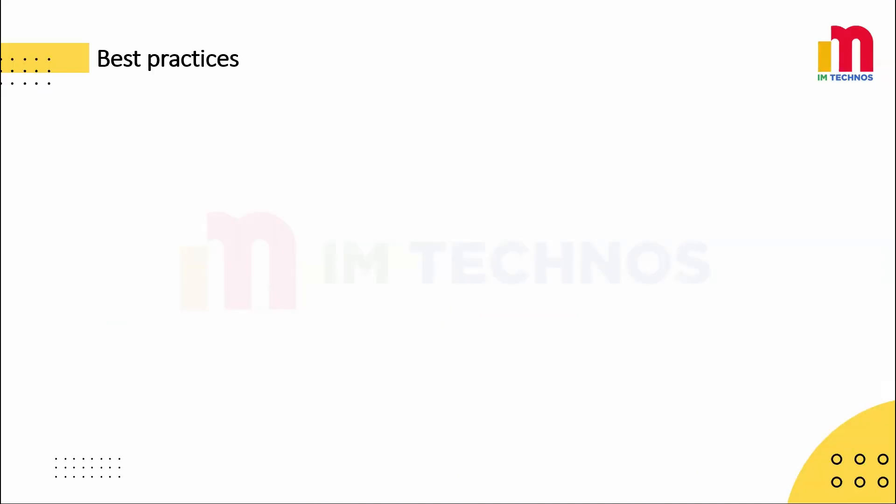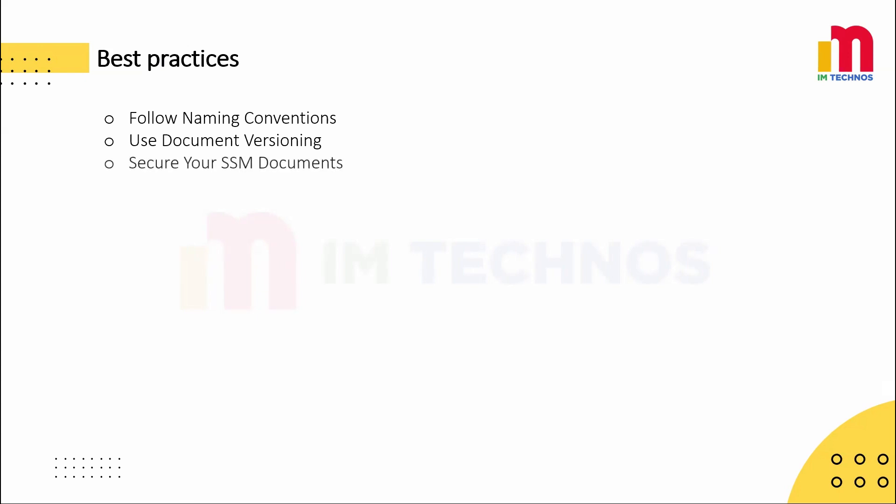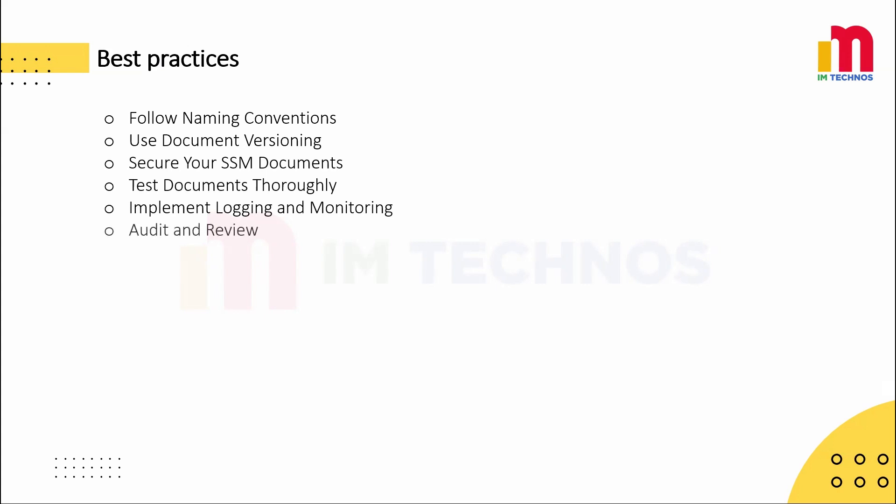To conclude our session, let's take a moment to explore some of the best practices. Use meaningful and descriptive names for SSM documents for better organization and discoverability. Create and maintain multiple versions of your documents. Use the default version field to set a stable, tested version for execution. Use IAM policies to restrict who can create, modify, or execute SSM documents. Test your documents in staging environments before using them in production. Send execution output to Amazon S3 or Amazon CloudWatch logs for debugging. Regularly review execution history in AWS Systems Manager to identify failures or unauthorized executions.